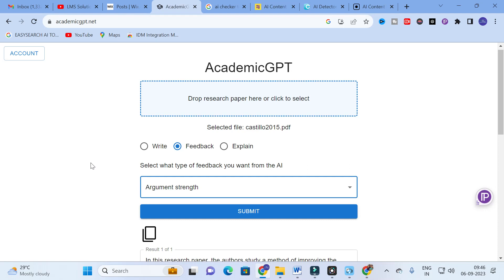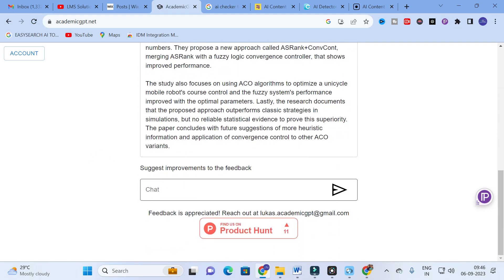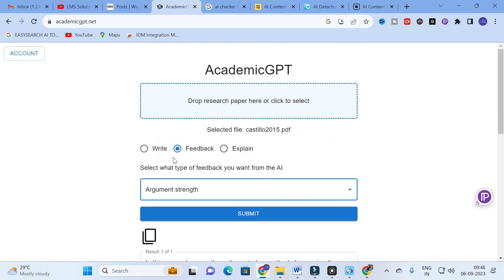Academic GPT lets you analyze reference papers very effectively — better than other AI tools that only generate automatic content. Here you have the chat option to explore generated content by asking questions, rewriting, or paraphrasing. It is a treasure for researchers. Use Academic GPT to make your research paper writing simple. Hope this video will be very helpful for you. Thank you for watching and have a nice day.